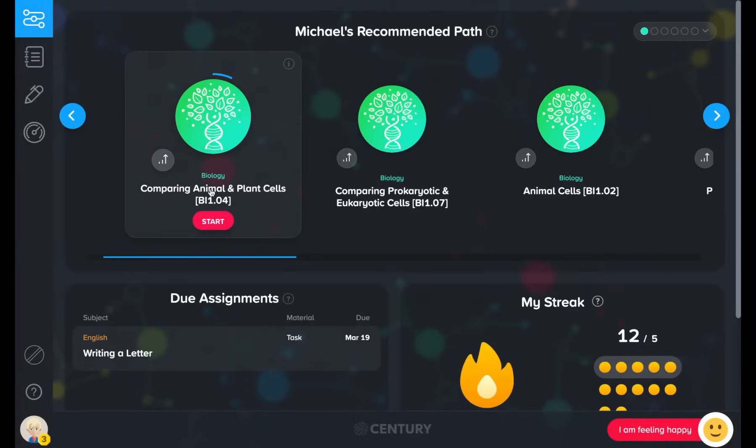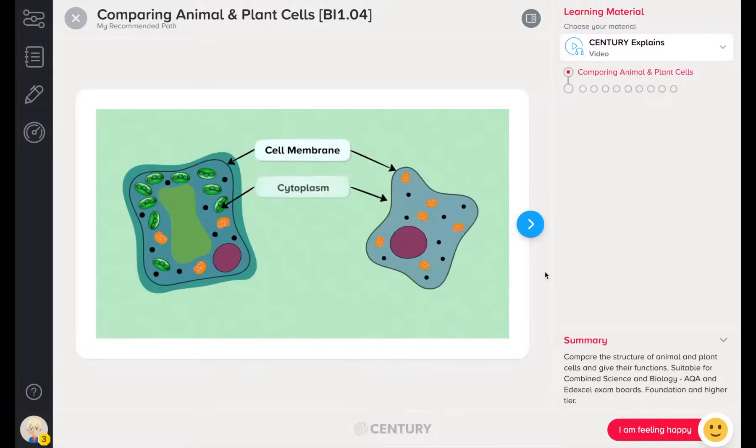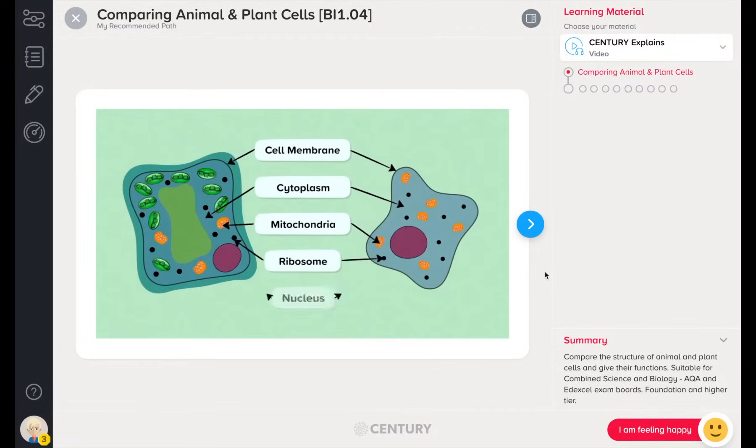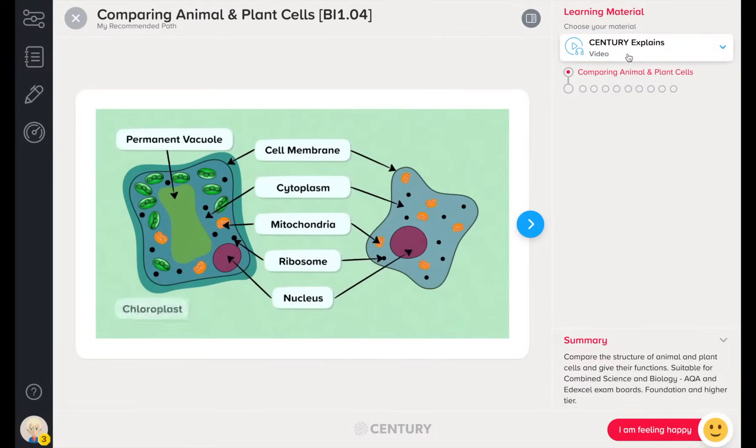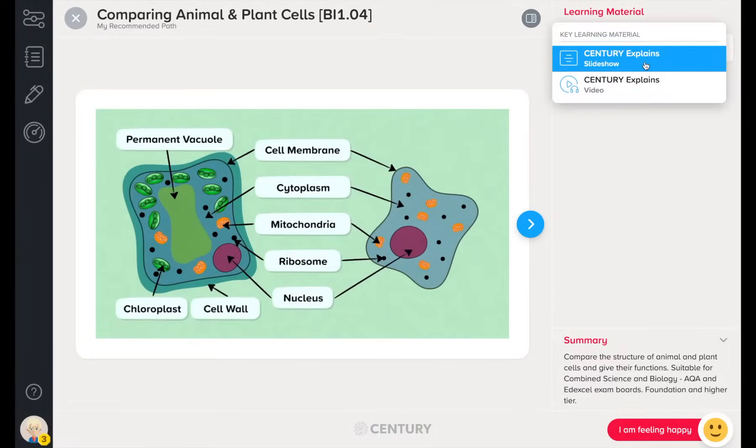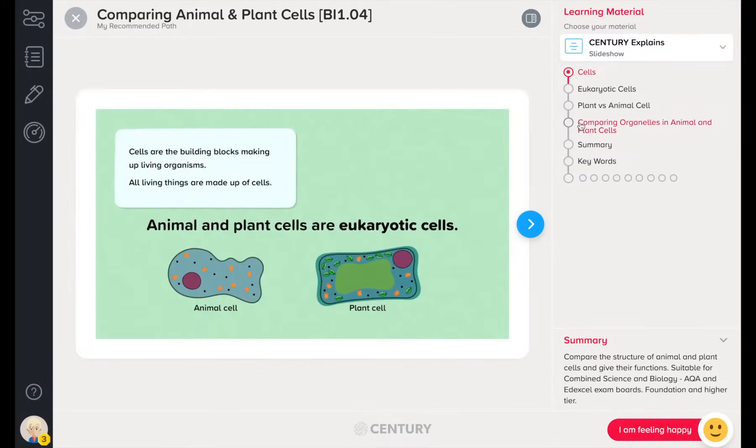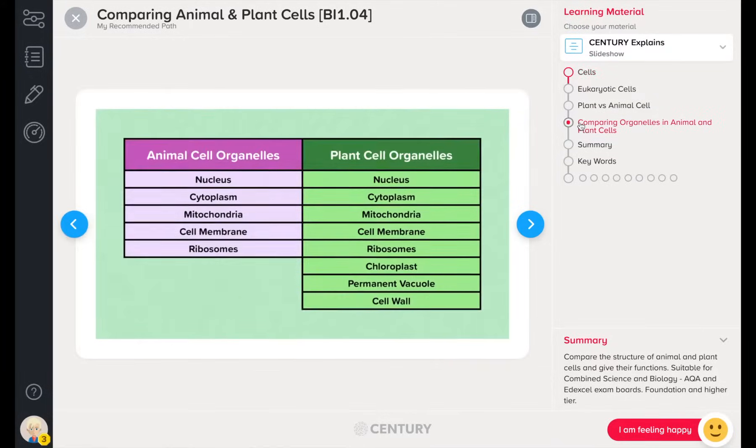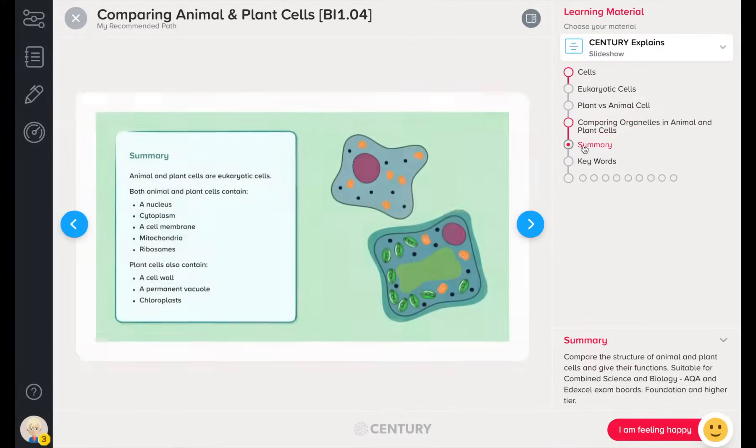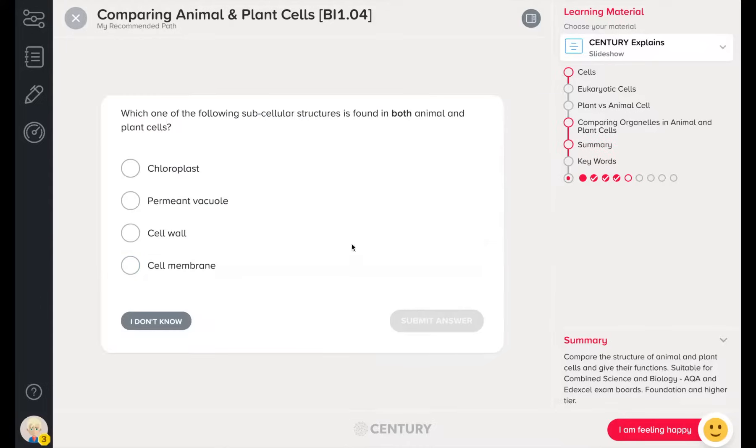Let's take a closer look at a nugget. These are bite-sized pieces of learning created by a wonderful team of ex-teachers. Nuggets include learning materials in the form of videos and slideshows, followed by questions.